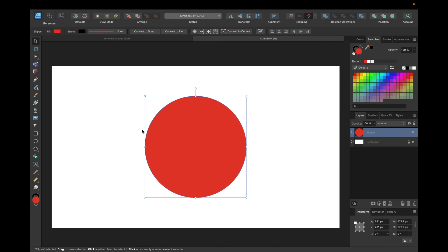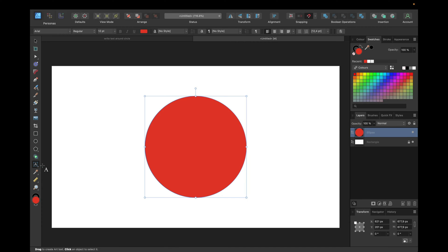The first thing you need to do is now select the Artistic Text tool. If you have the Frame Text tool here, click on this little corner right here and click on Artistic Text tool. You can also use the shortcut T if you have selected or visible the Artistic Text tool like this.